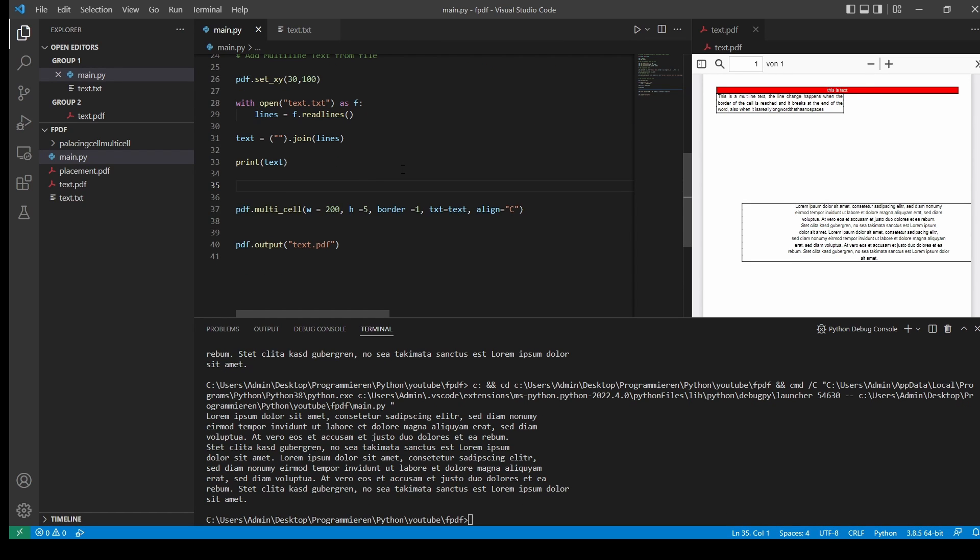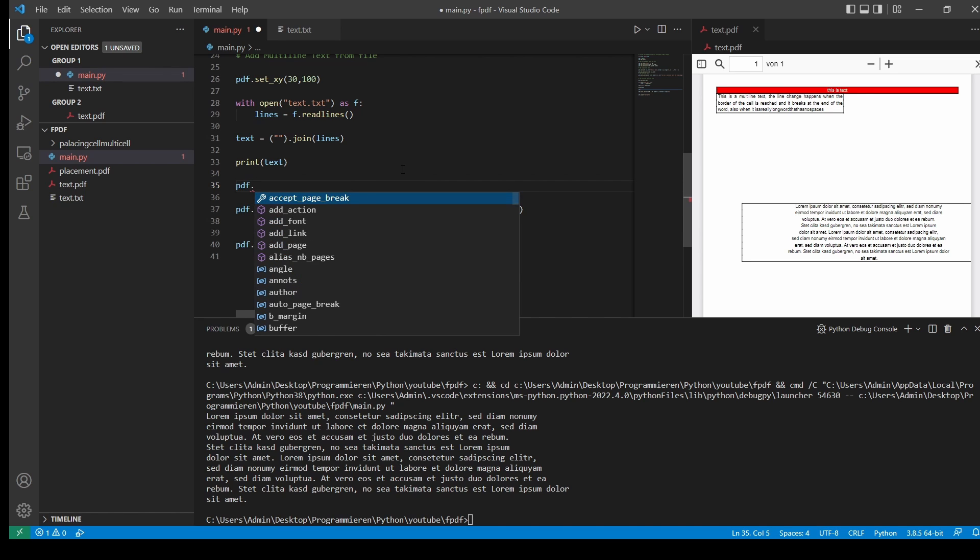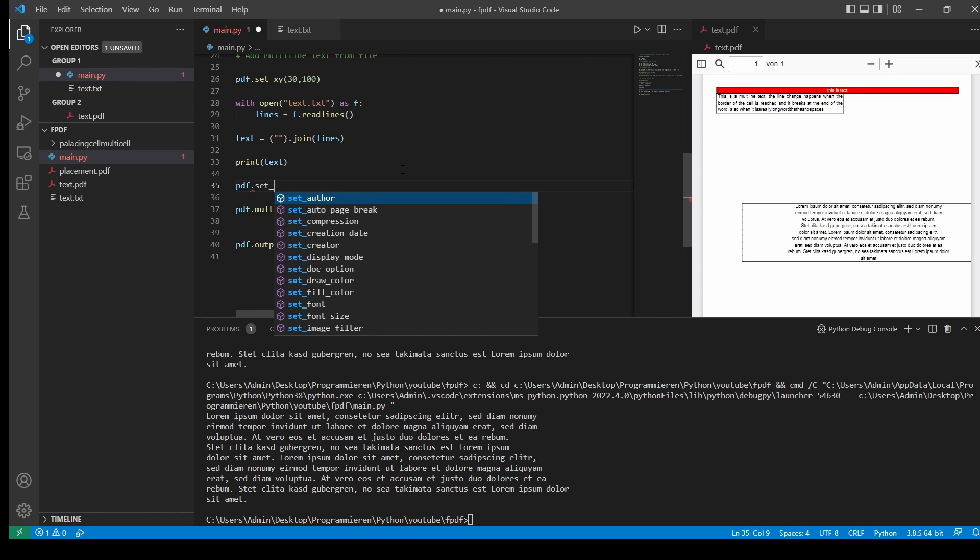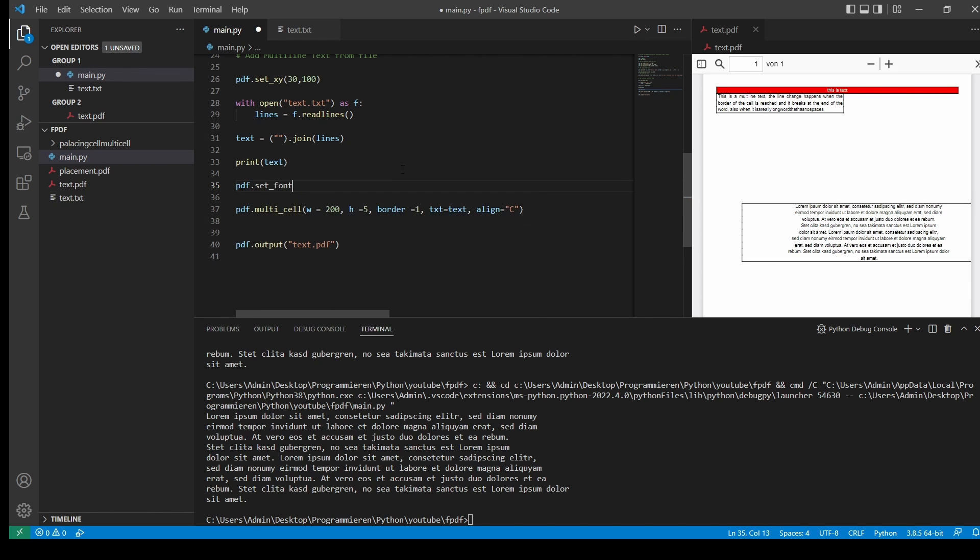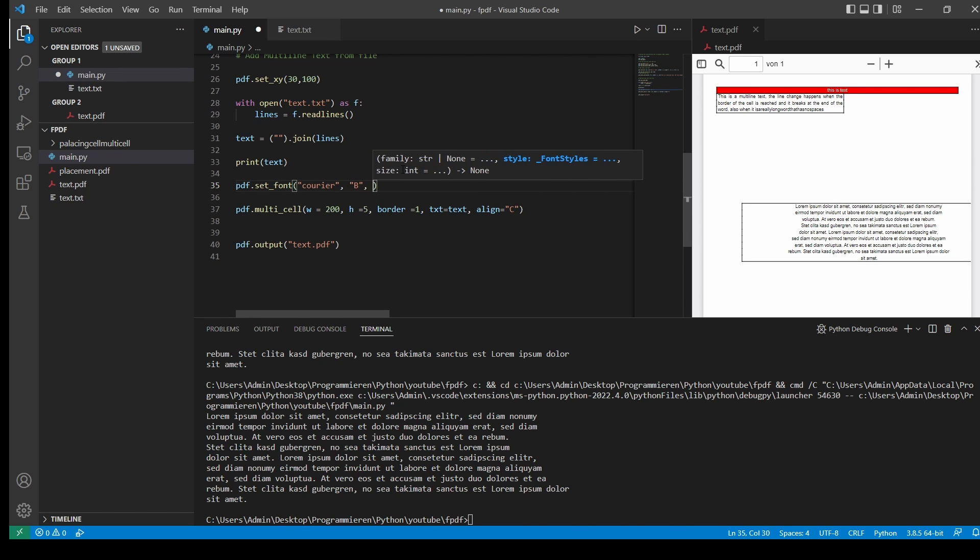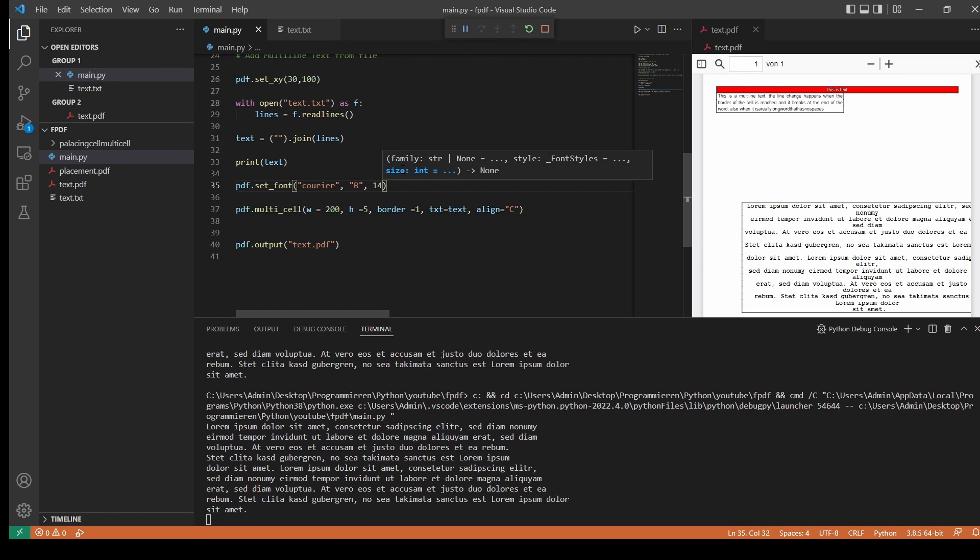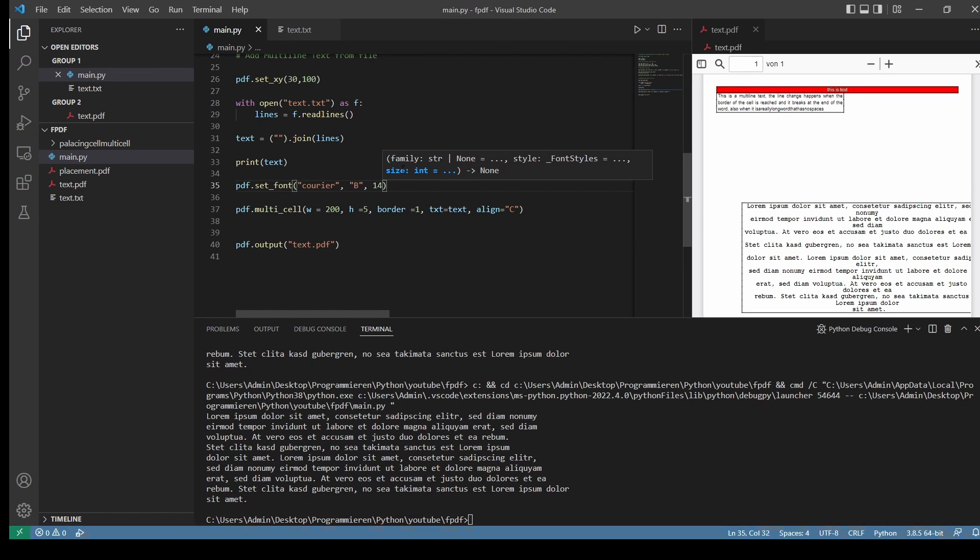And just for fun, let's change the font of our multi-line text. So as before, we type set font. Remember, you have to change this whenever you want to change the font of the underlying elements. So we take Courier. Let's make this bold. And text size. Let's take 14. And there we have it.